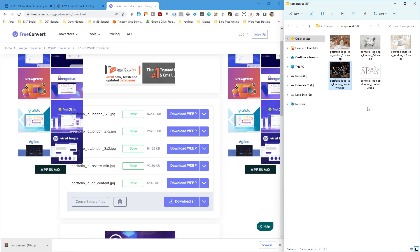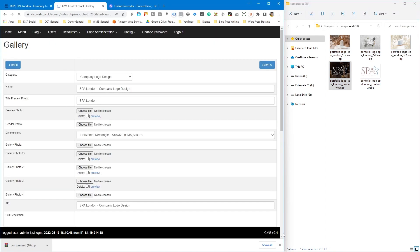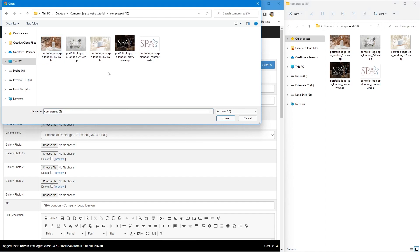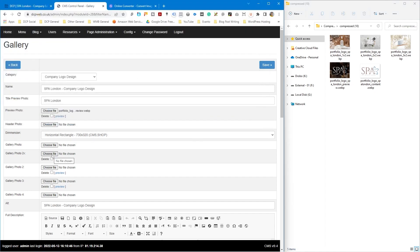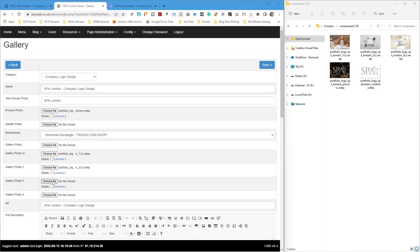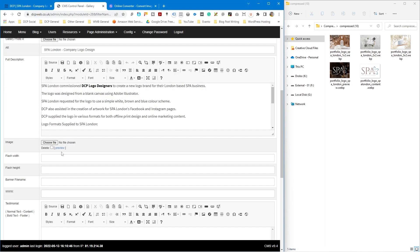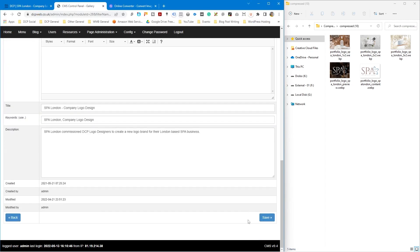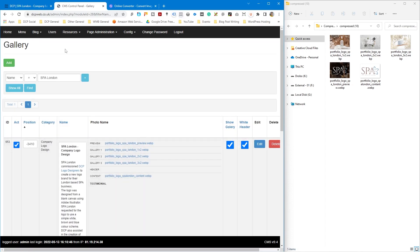I'm going to rename this one and upload these images to that particular project. In the admin control panel I'll click edit and go to this folder. The first image is the preview one. Then there's the times-one image, a times-two image, a times-three image, and finally the main content image. I'll click open and then save. Now they're all in WebP file format.